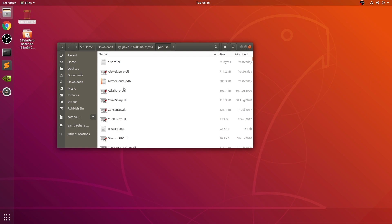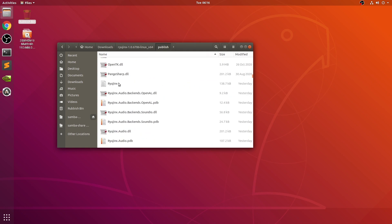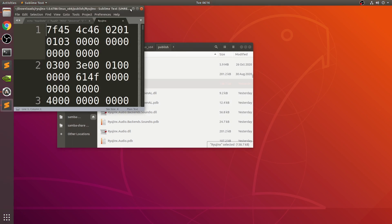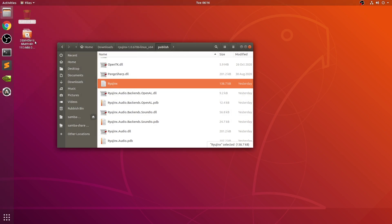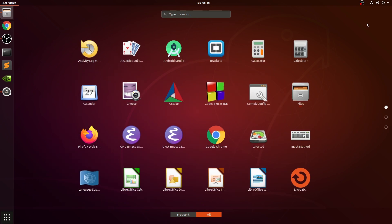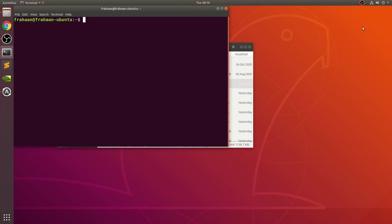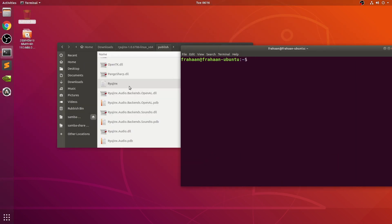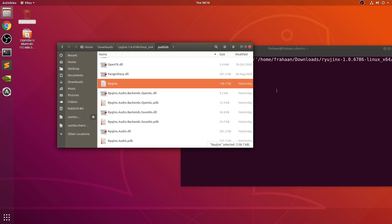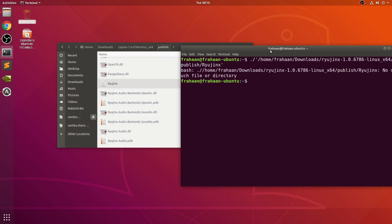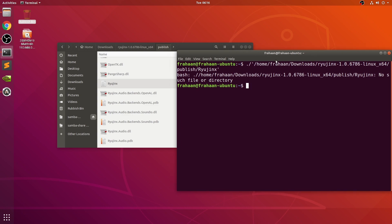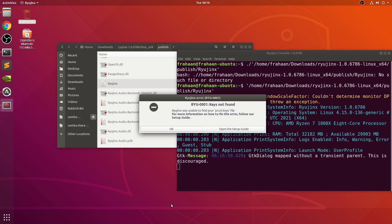Now in here, go to publish, go down to R, and you want the Ryujinx file right here. If you try and double click it, it just opens as a text file — we don't want that. Open up terminal either from here or search for it some other way. What you want to do is cd to the directory and then do ./Ryujinx. It says keys not found — that's fine, we're going to fix that.